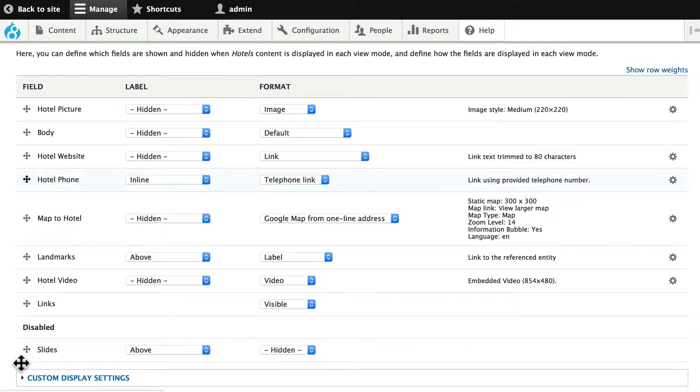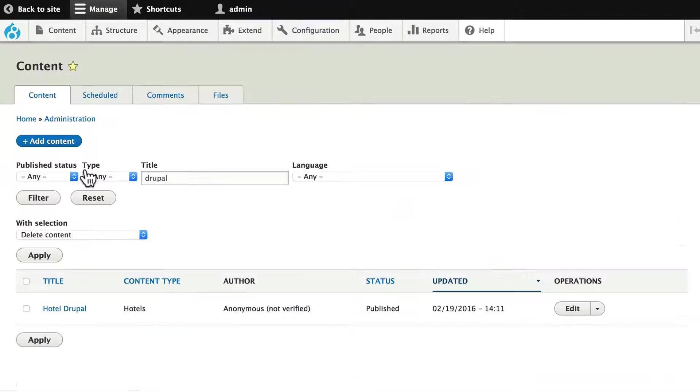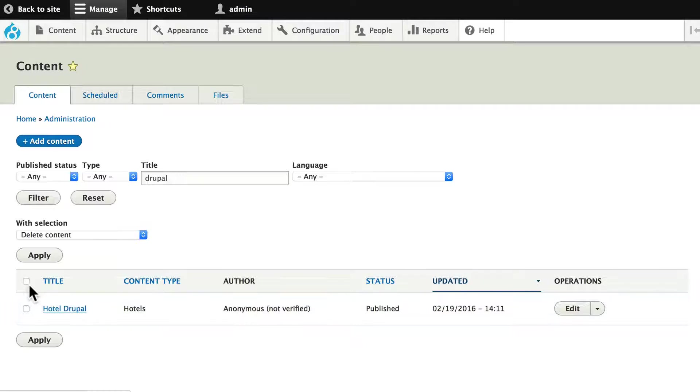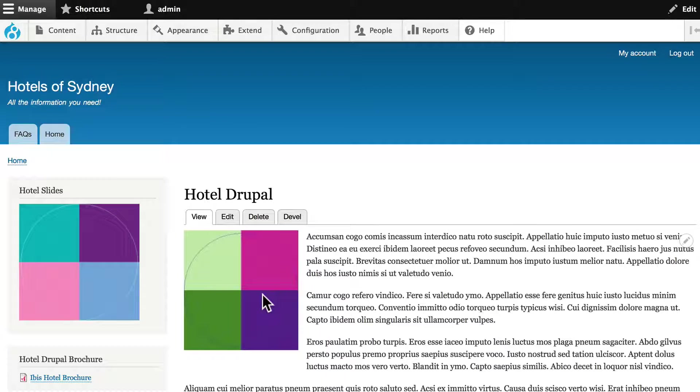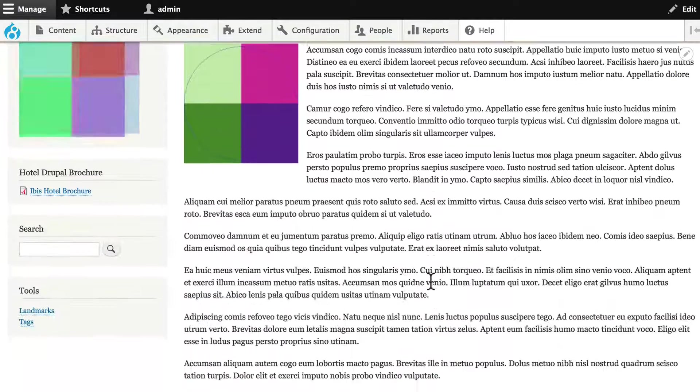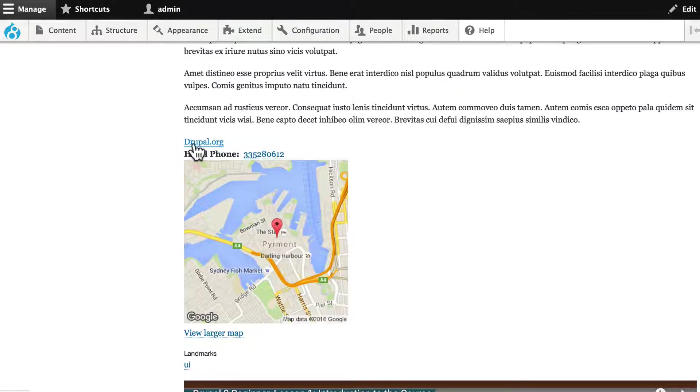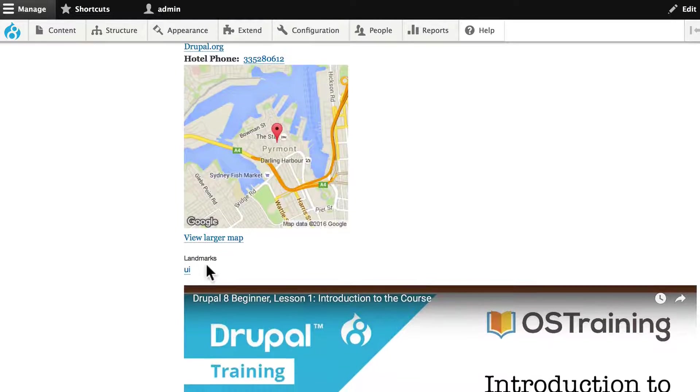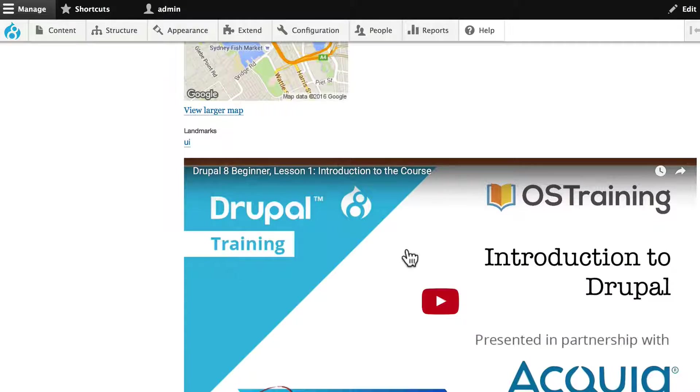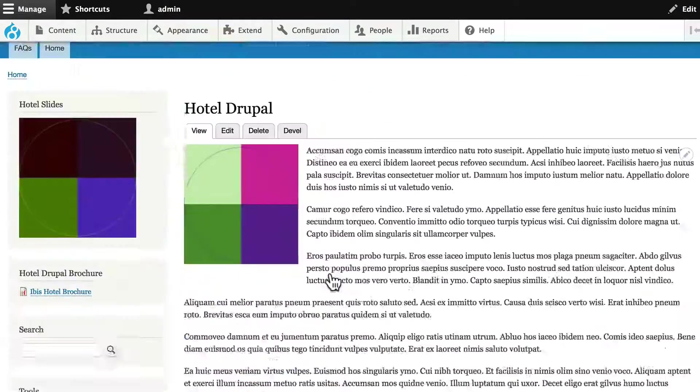But as you can see, it's just field after field after field with really no formatting. If I go and look at Hotel Drupal, that's what you're seeing: the image which floated left because of the theme, the body, the website, the phone number, the map, and any landmarks, and of course our embedded video that we created earlier.